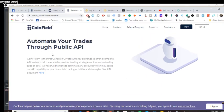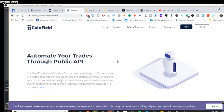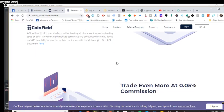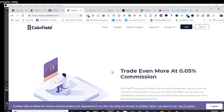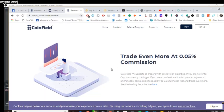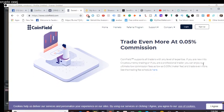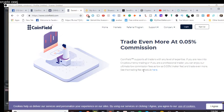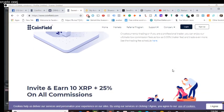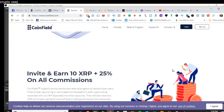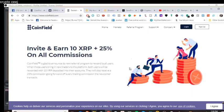And here's the automation of trades through public API. If you're into that, you got to be careful with that. Obviously, there's some advantages to it, but you got to be really careful with that. And they monitor that and make sure you're not doing it the wrong way and leveraging the system, taking advantage of it. Trade even more at 0.05% commission. CoinField supports traders with any level of expertise. If you're new into cryptocurrency trading or if you're a professional trader, you can enjoy ultimate low commission fees. Binance, I love Binance, but Binance is 0.1%. So, yeah, so that's huge. You can check out the trading fee there, which is good.